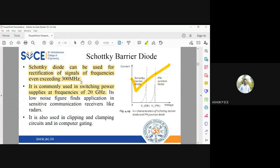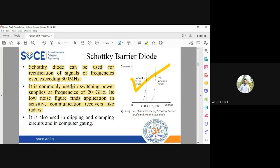Anything above 1 GHz is considered a microwave frequency. The Schottky barrier diode's low noise figure finds application in sensitive communication receivers like radar. In environments where there is a lot of noise and high device performance is expected, Schottky barrier diodes are ideal because of their excellent noise characteristics. Where a receiver needs to be very sensitive, the Schottky barrier diode can easily reject environmental noise.